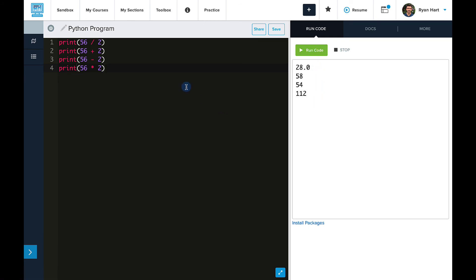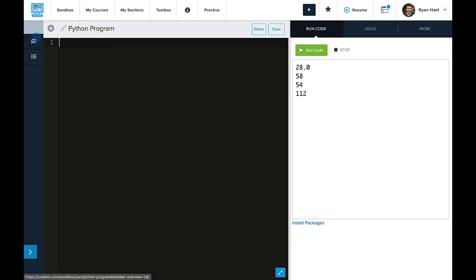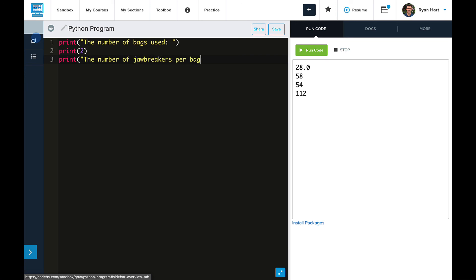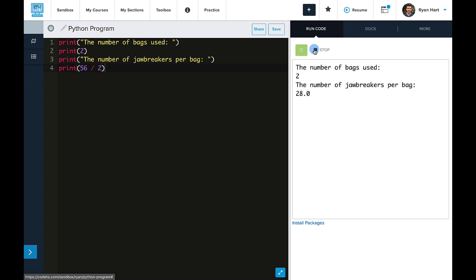Switching over to our jawbreaker example now, let's highlight these lines and delete them. Then I'll type out the first print statement — the number of bags used — followed by the number of bags, which will be 2. Then our second string, the number of jawbreakers per bag, followed by the calculation 56 divided by 2. When I run this, I'll see all four lines print out at once. You can see that the strings do a great job of organizing the output, and everything is very clear.